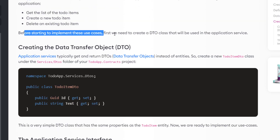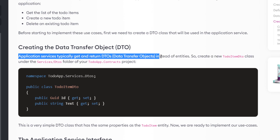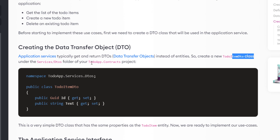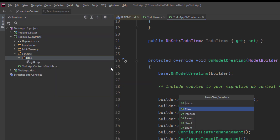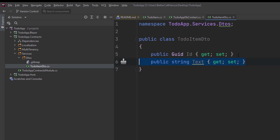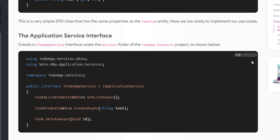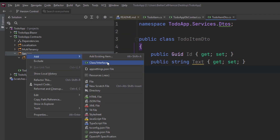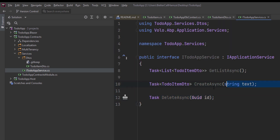Before implementing those use cases, we first need to create a DTO class that will be used in the application service — application services typically get and return DTOs instead of entities. We'll create a new ToDoItemDto class under the Services/Dtos folder of the ToDoApp Contracts project. It's a very simple DTO class that matches our entity with both the text and the Guid. Now let's create the application service interface: we'll create a new IToDoAppService interface under the services folder of the Contracts project. It's got our three use cases right there.